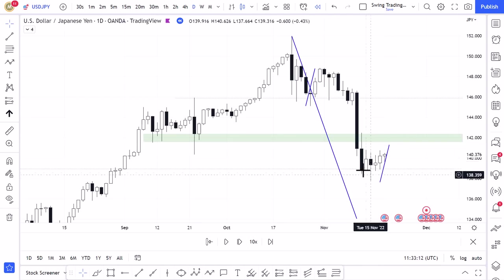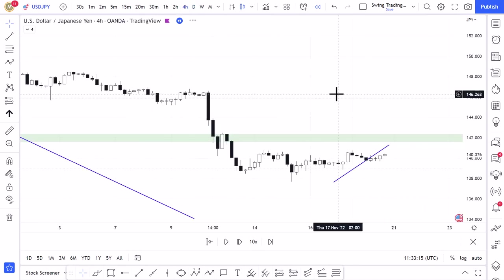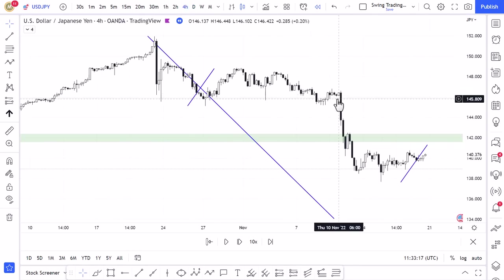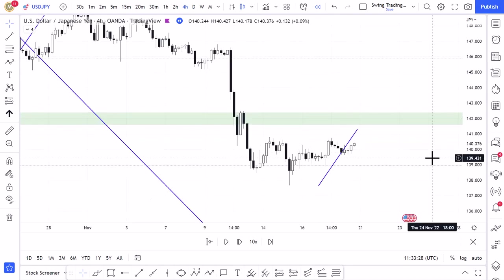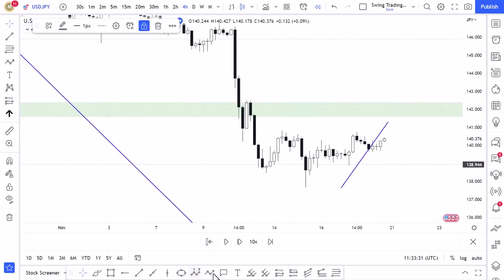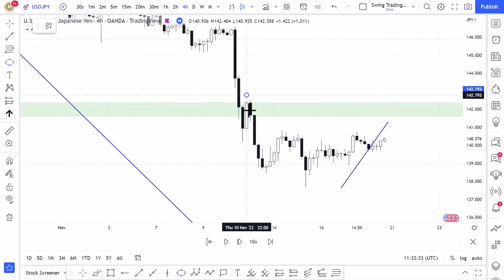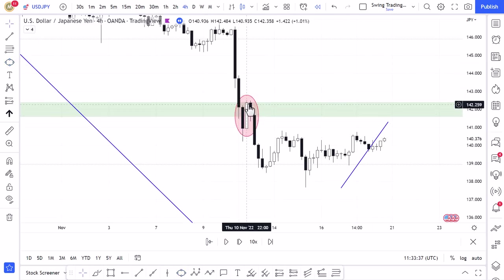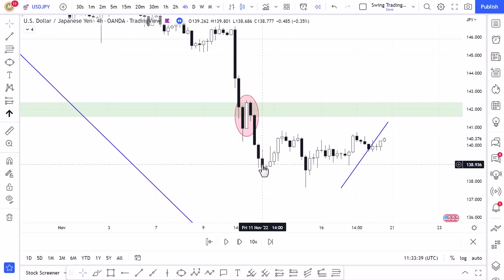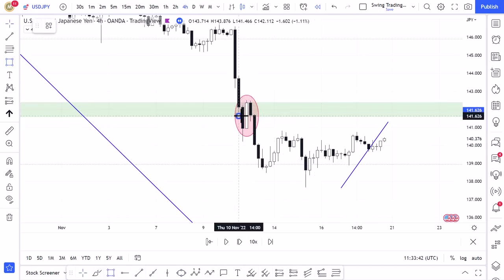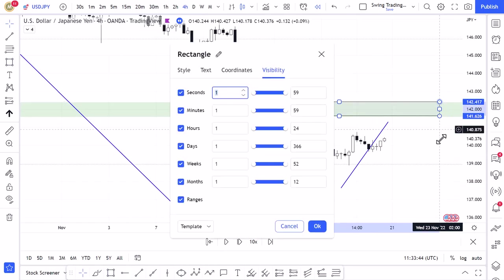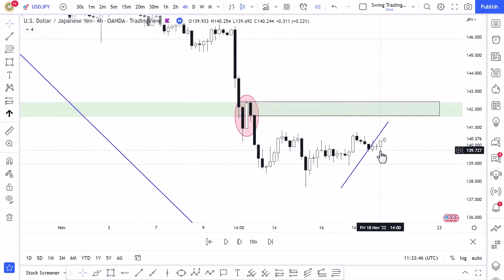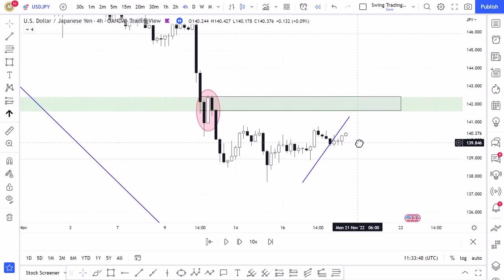Once I'd established that on the daily, I dropped down to the 4-hourly time frame, which is the time frame I was using for planning my trade entry, stop and target using the swing trading approach. Zooming into the most recent price action on the 4-hourly, I was very interested in this area where price had an immediate breakthrough, pulled back to retest, and then dropped down. I was looking for price to come back to this area and perhaps form a double top pattern, which would provide a nice place for a short entry.